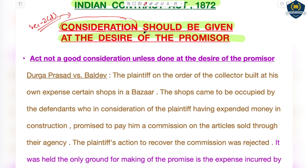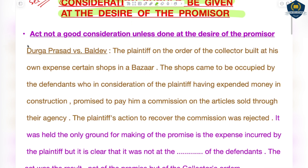Today we will see some essential points of consideration. The most important thing for consideration — and that is today's topic — is that consideration should always be given when there is a desire from the promisor. The promisor must have already consented and agreed that yes, it is at my desire that consideration should be paid.